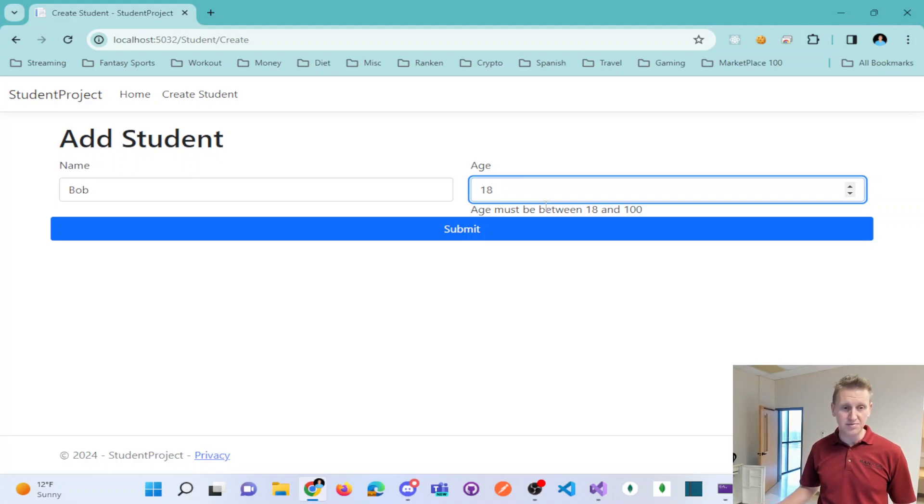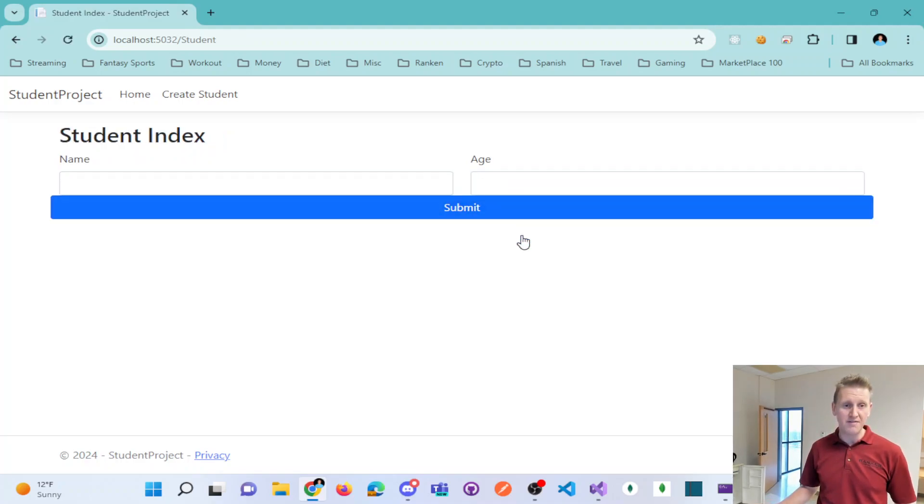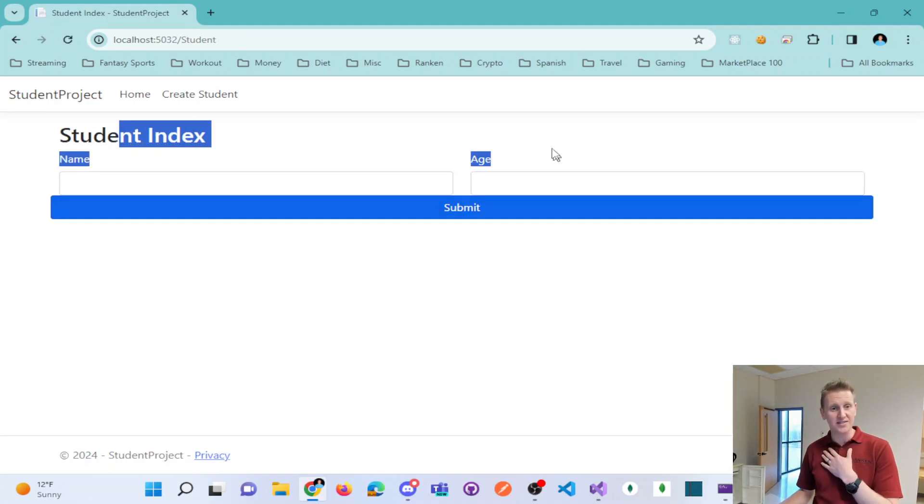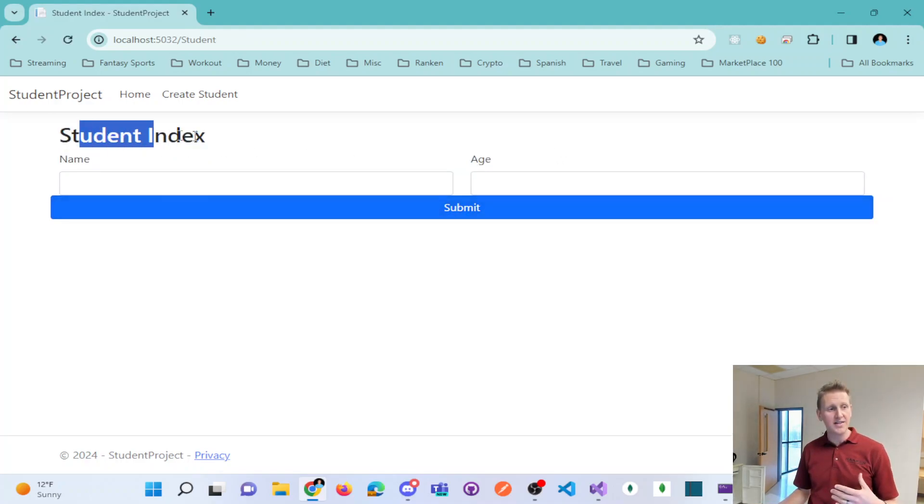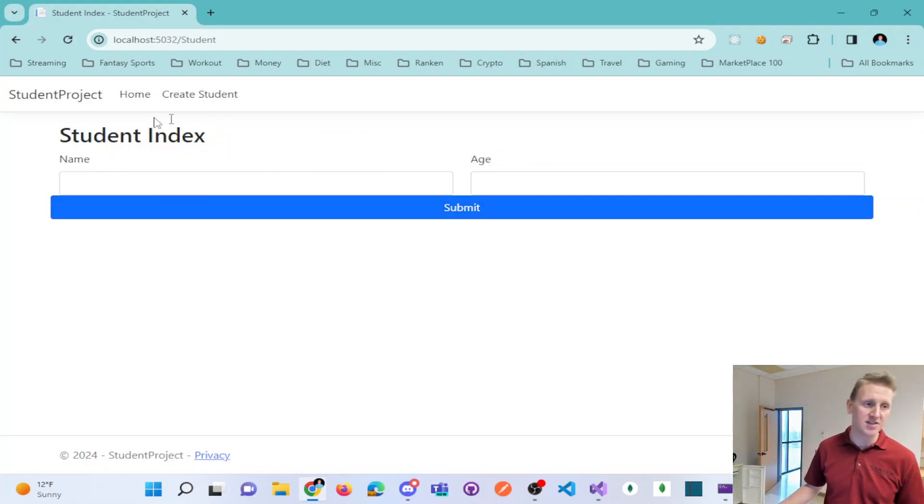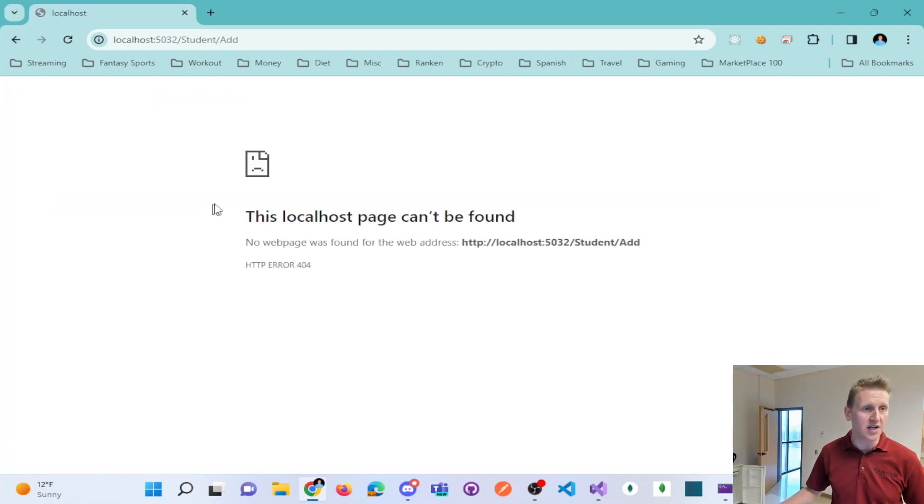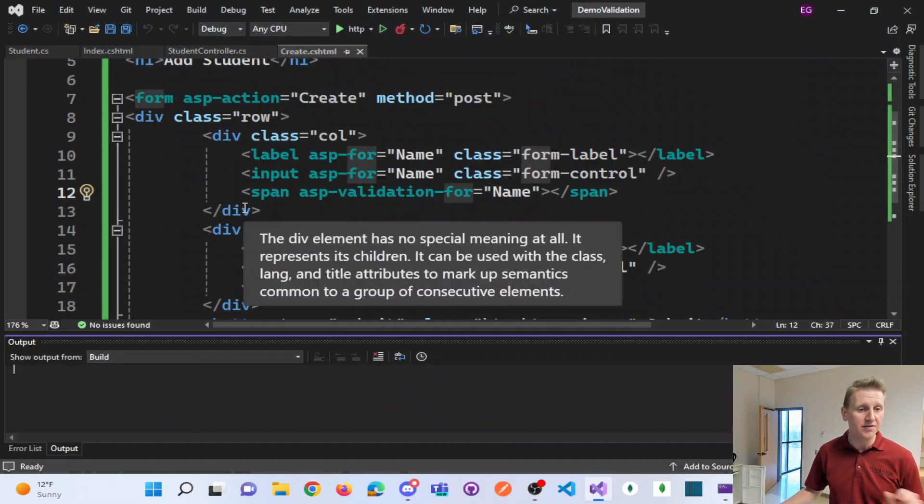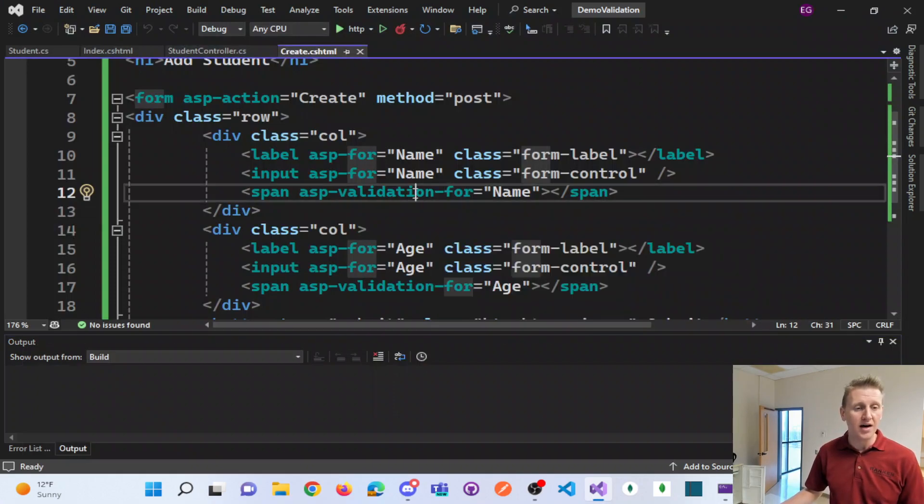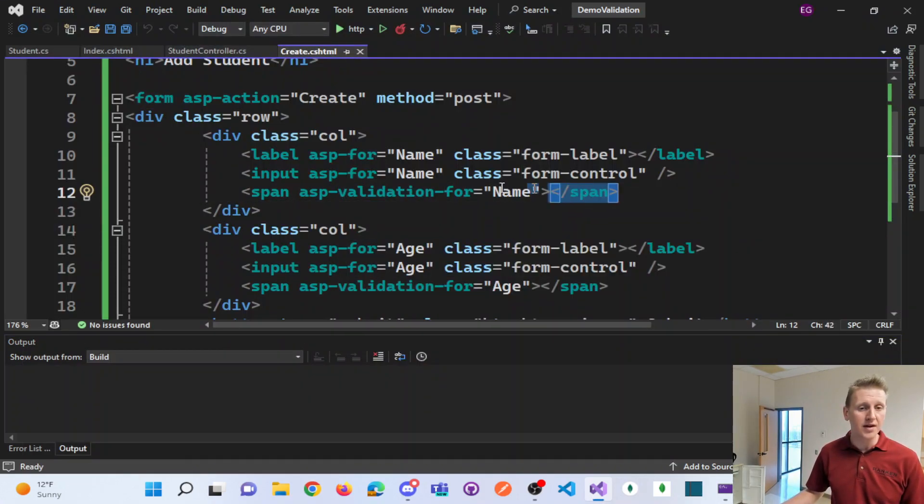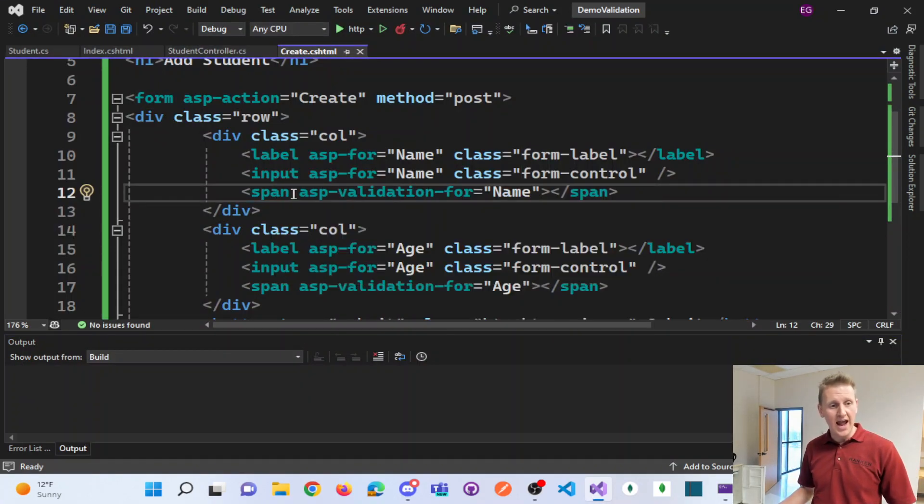And so these are some simple validation controls. Now when I get it to this point, the post goes through. So this is a working demonstration of the validation control.